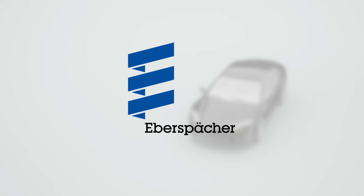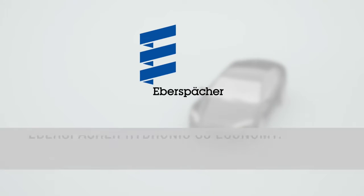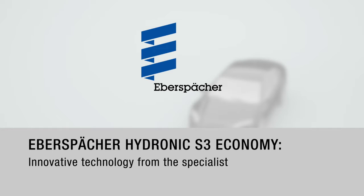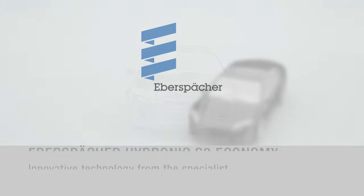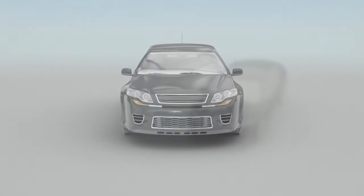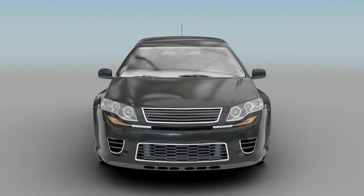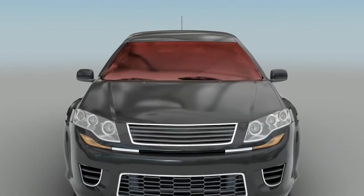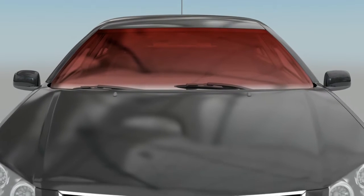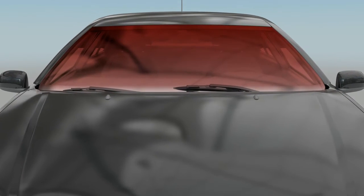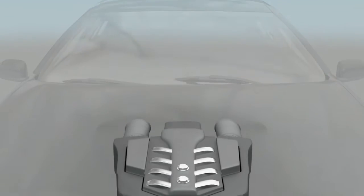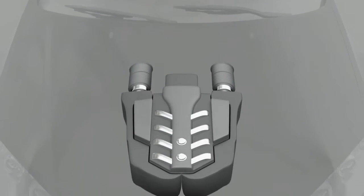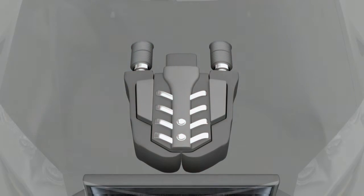Eberspächer Hydronic S3 Economy: innovative technology from the specialist. The new Hydronic S3 Economy water heater from Eberspächer ensures that the inside of the car is comfortable for the occupants and heats the engine efficiently before the car is started.